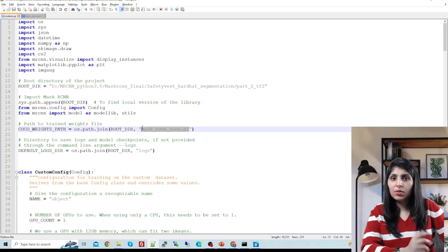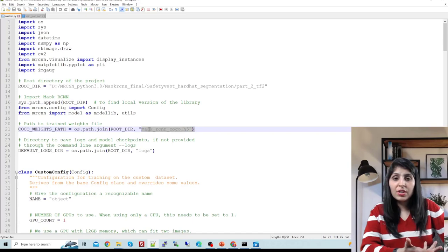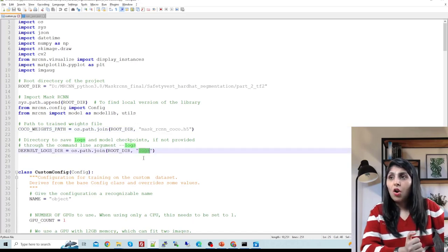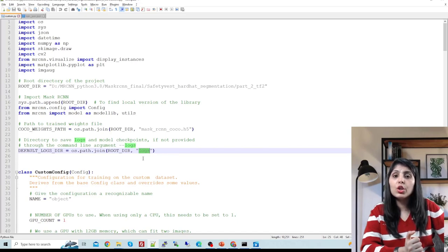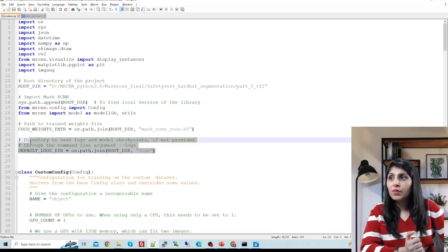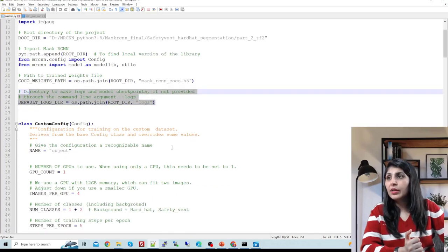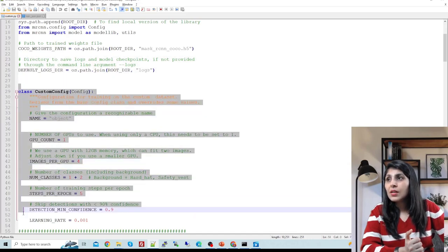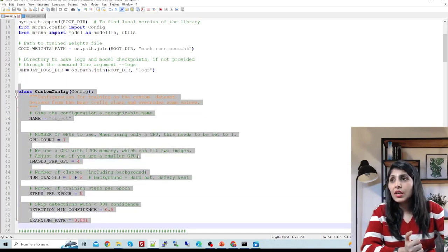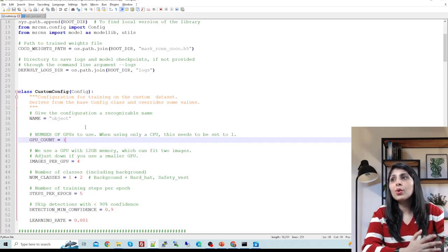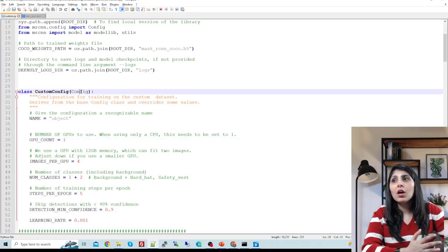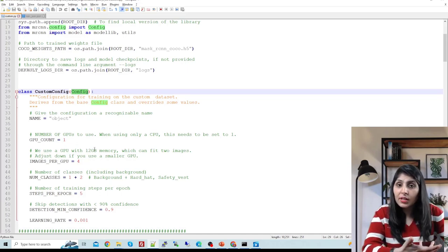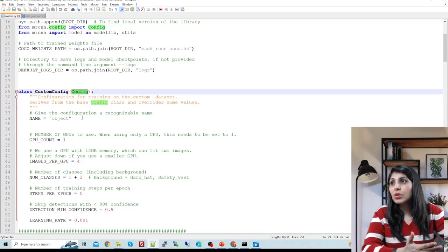In custom.py you provide the root directory path and the pre-trained Mask RCNN model weights, which you download from the Matterport repo. The logs path is where your trained model weights will be saved. We have a custom config class that calls the config file and sets configuration specific to our dataset and resources.